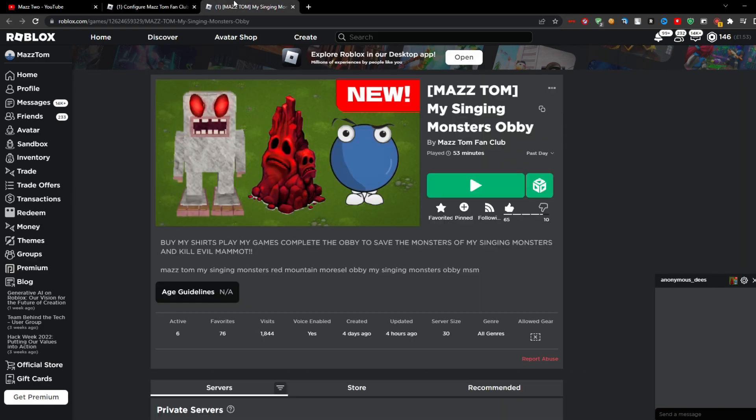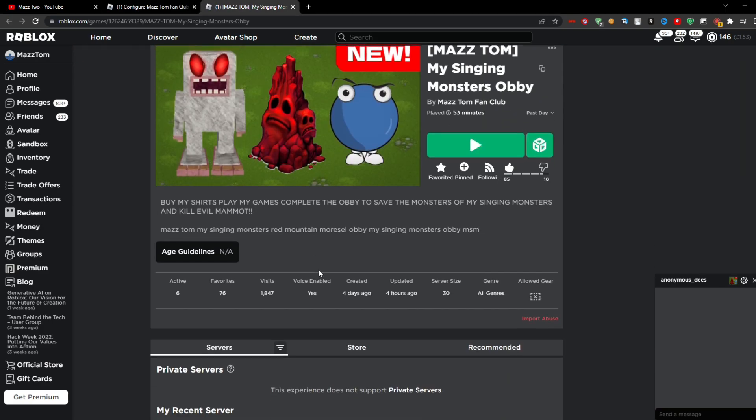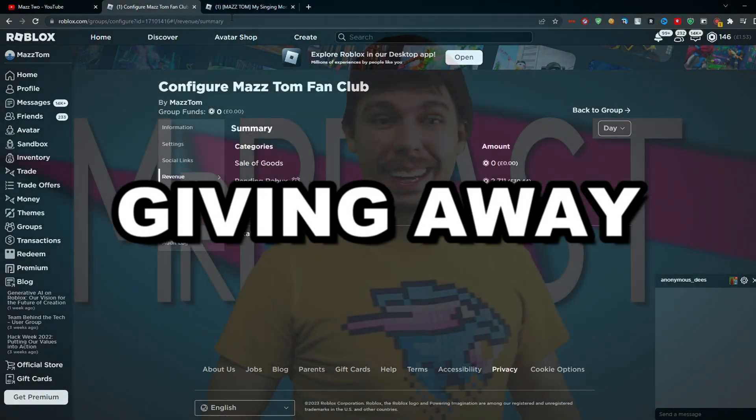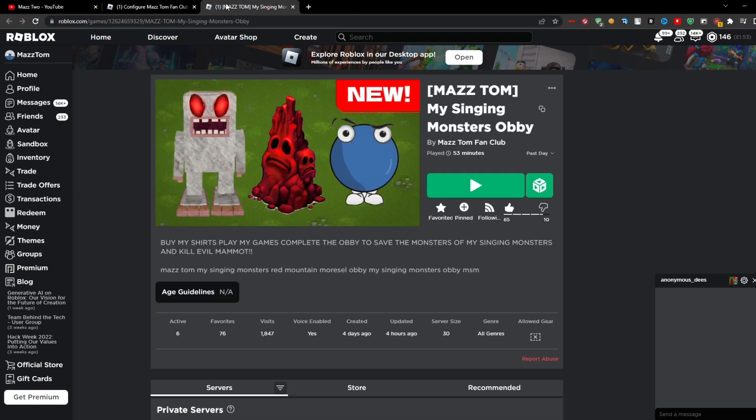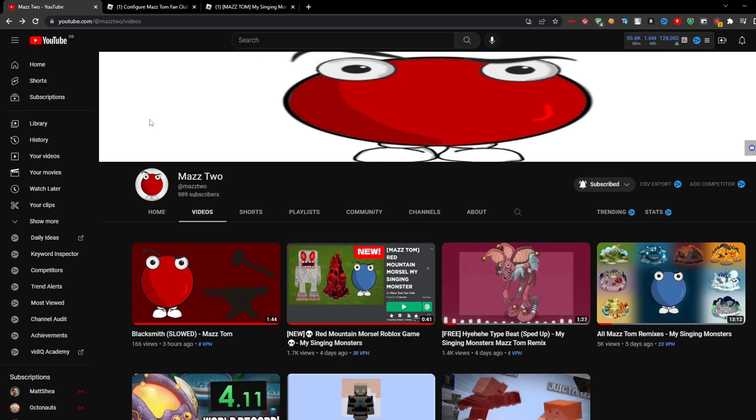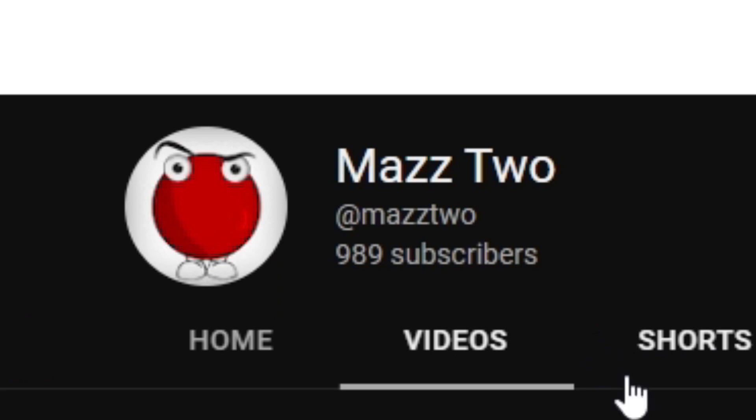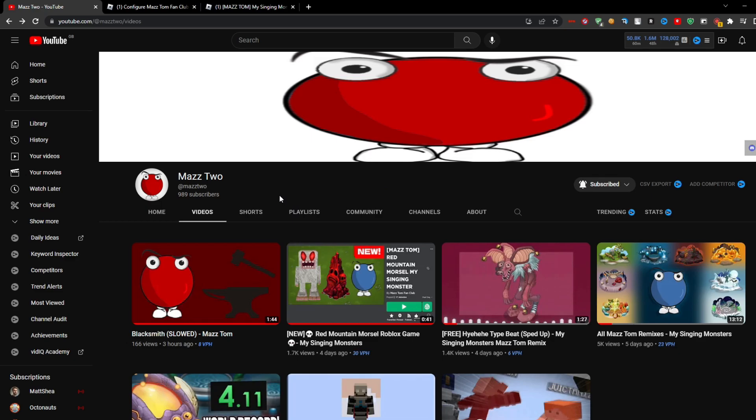So I have three things I want to mention in this video. I'm giving all the Robux away that I make from this game. I want to get the game to 100 likes for the next update. And we're almost at 1,000 on Maz2. Come on, you could be the 1,000th subscriber on Maz2.